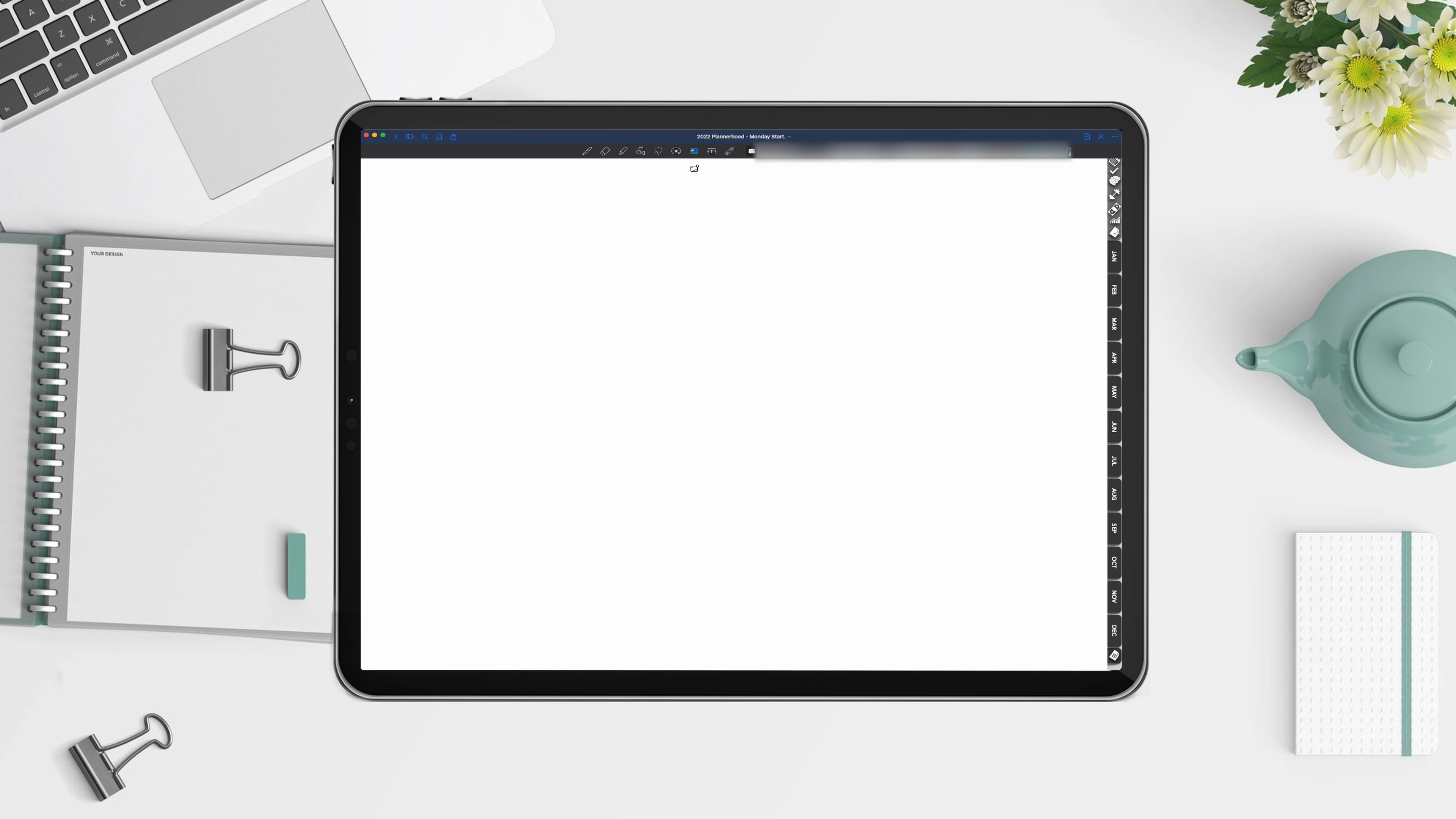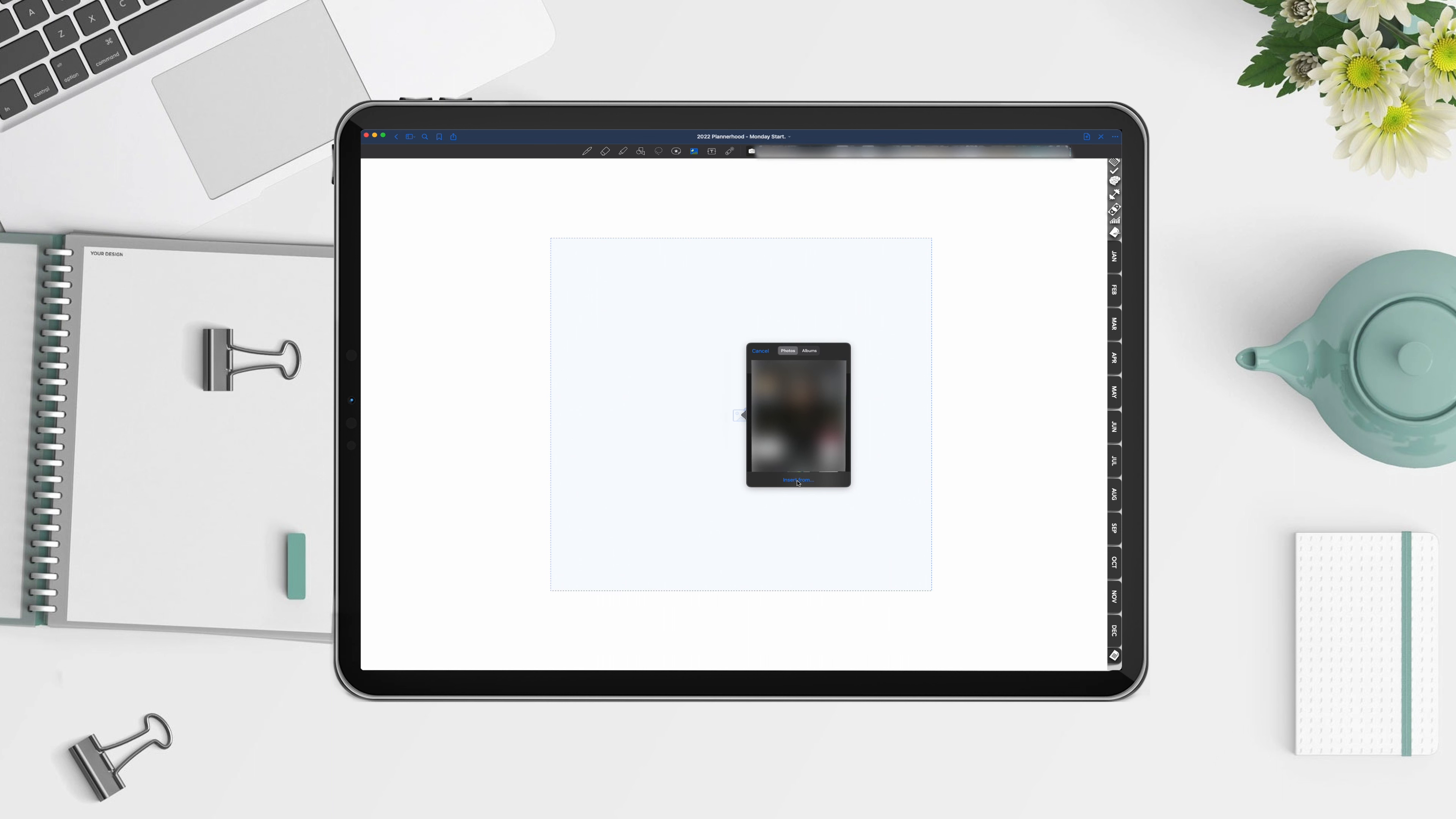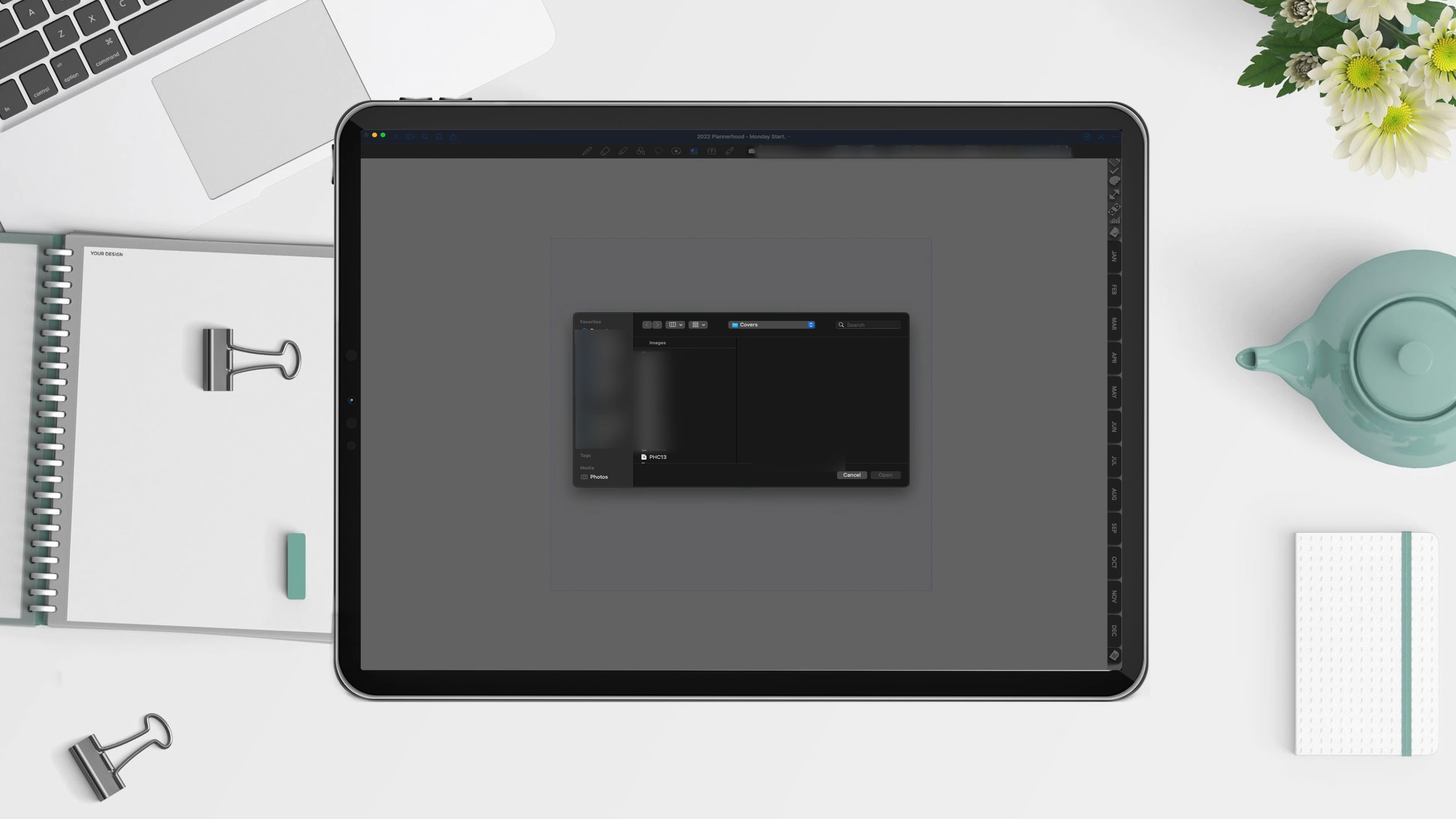Delete the current cover, tap on the image option, navigate to the folder where you downloaded your planner. In my case, it is the downloads folder. Select the one you like.